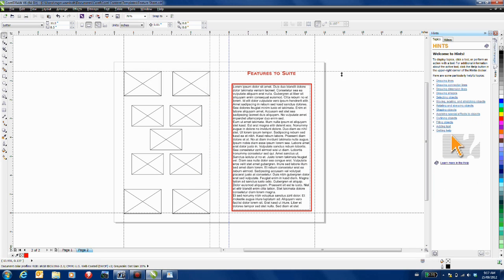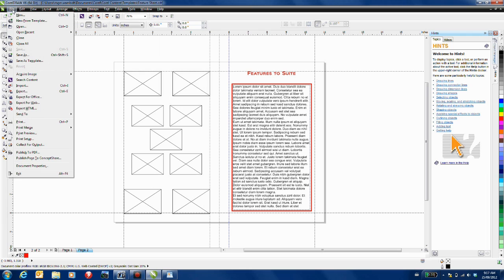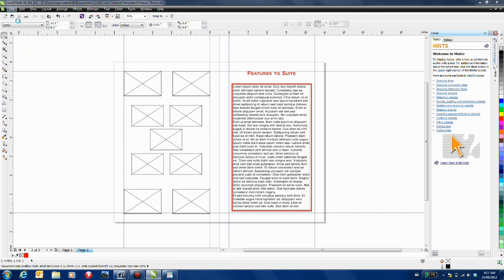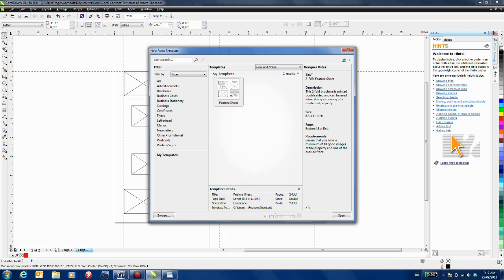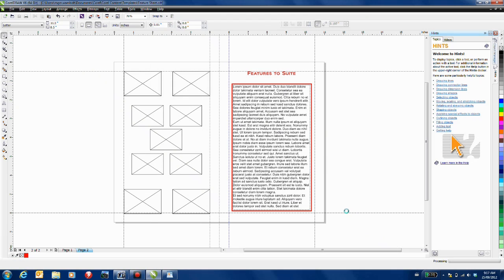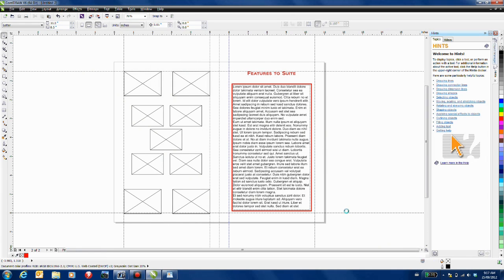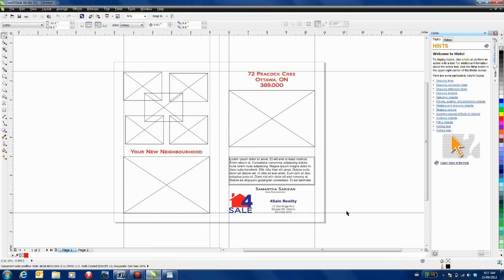Now when it comes time to use this template it's simply a matter of going to the file menu, select new from template. And I can click on my templates and here I have the template that I've just created. Notice my designer notes. I'll click open and now I can very easily go and populate the fields within this template.